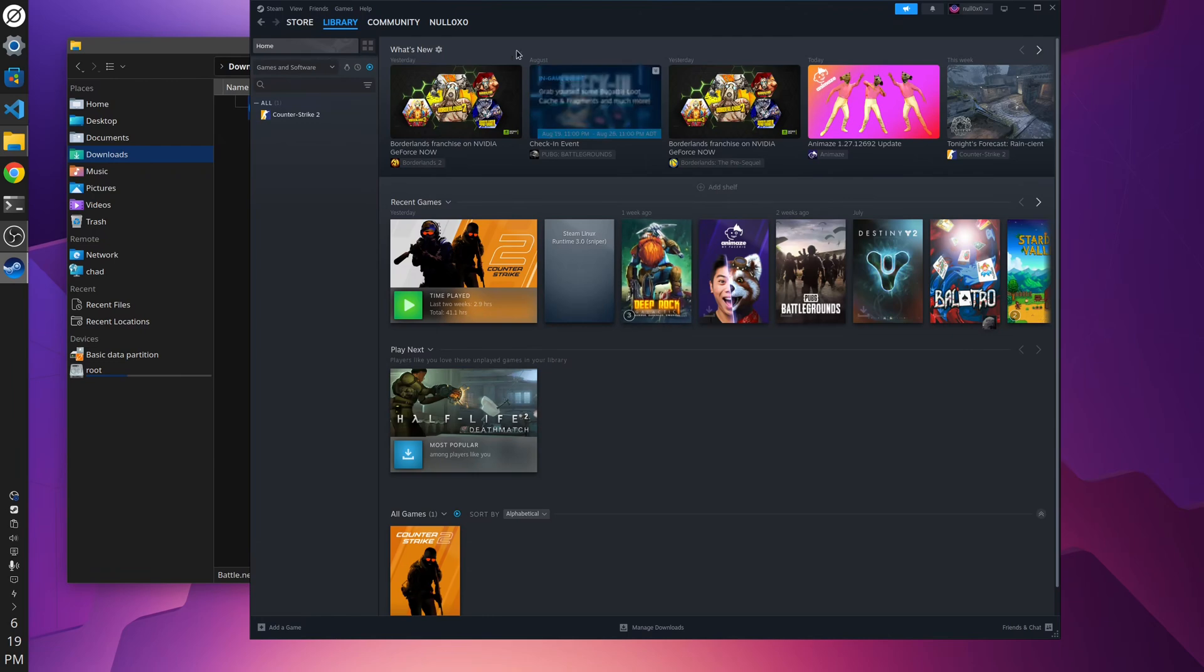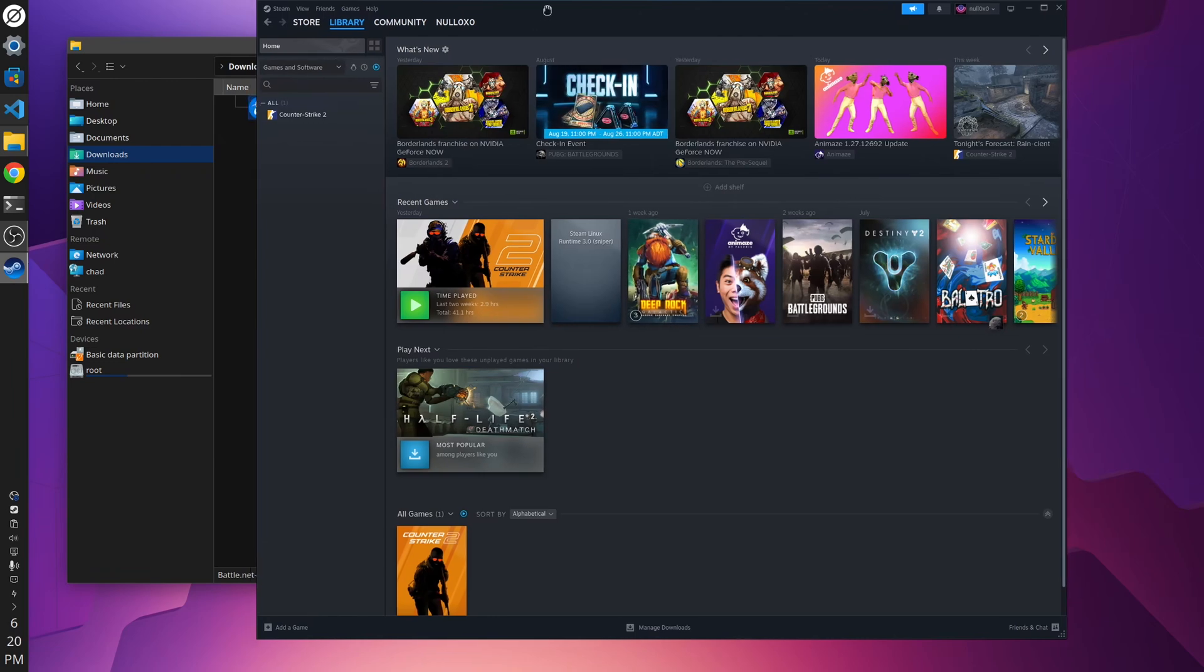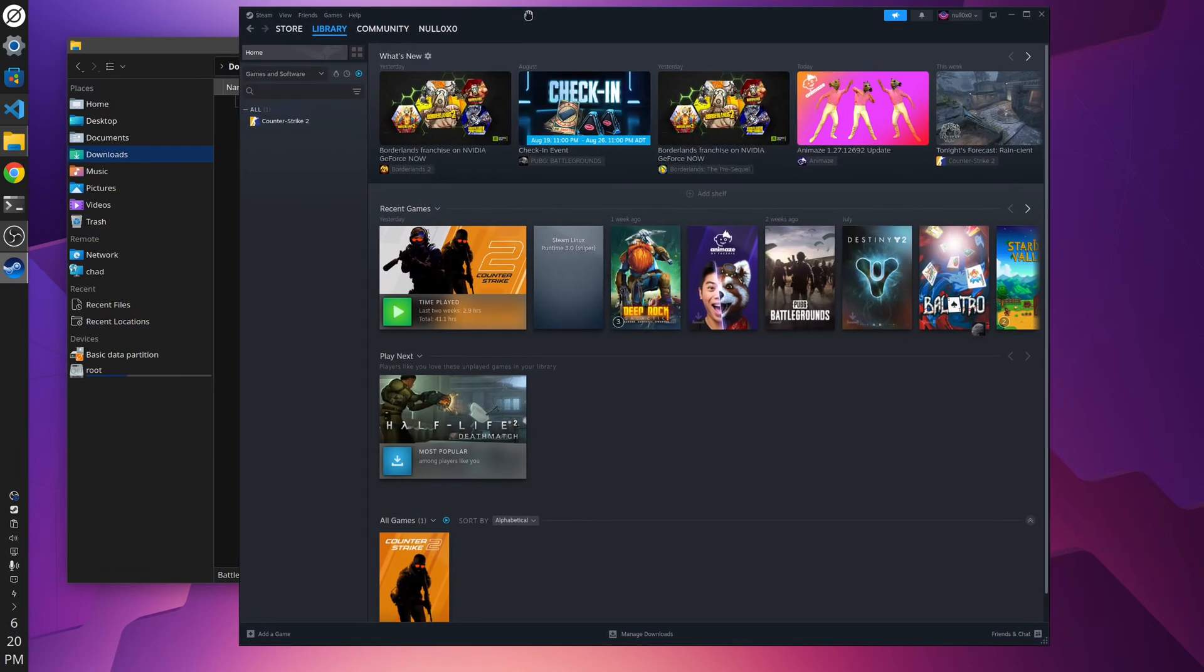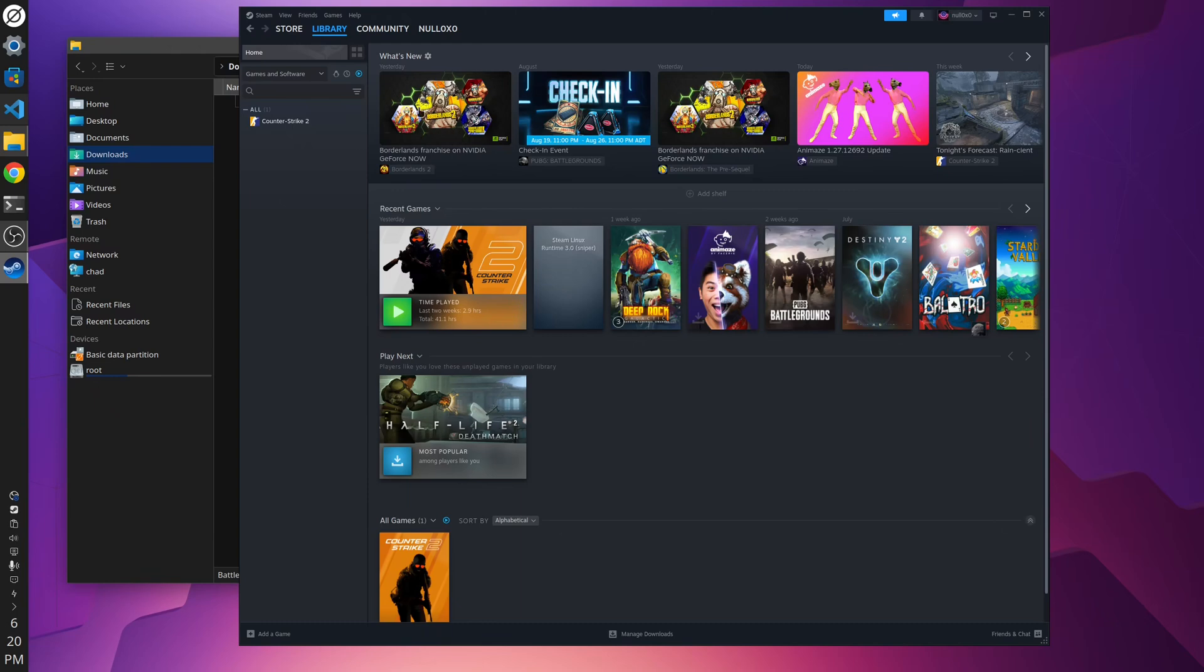Within Steam, Steam has the ability to add non-Steam executables, specifically Windows executables, to your library. And when you do that, Steam will create a virtual Windows environment using Proton so that you can run that program as if it was on Windows.